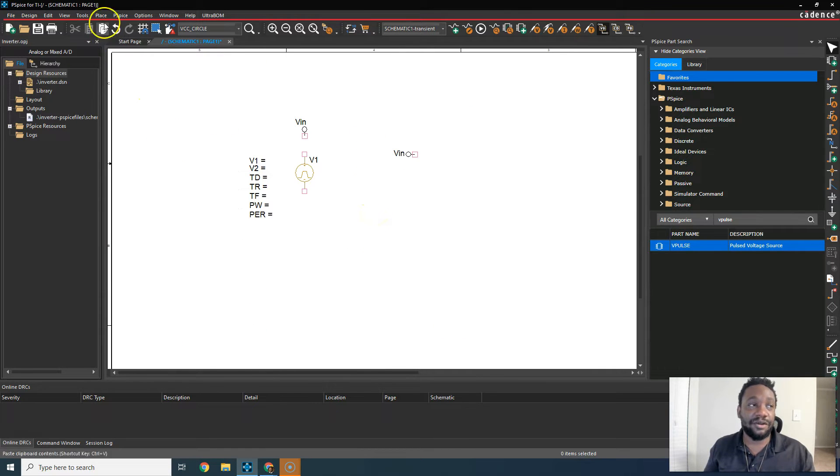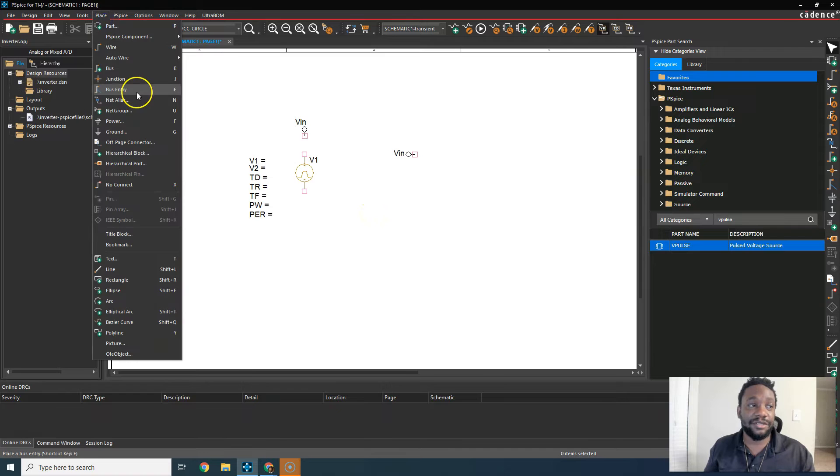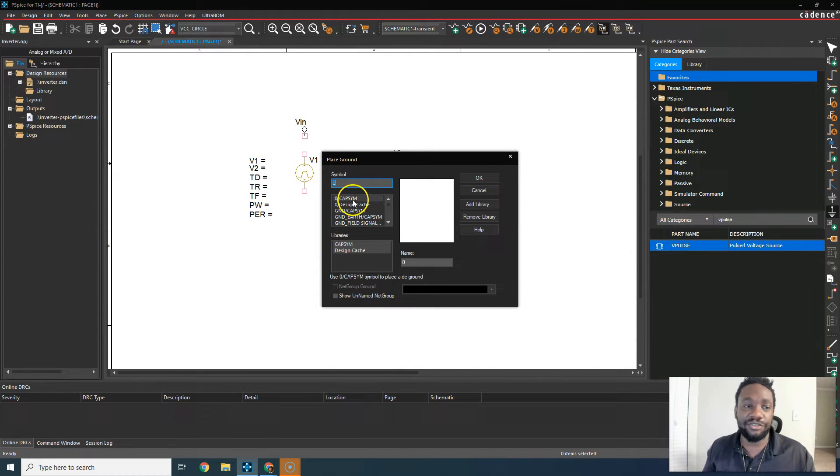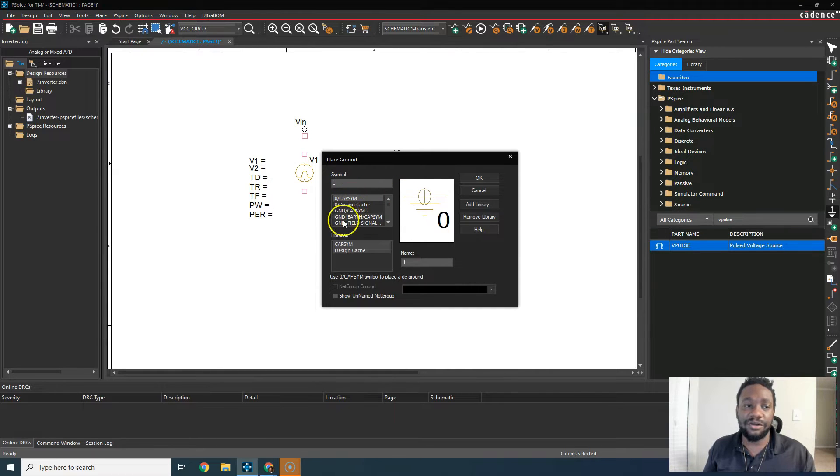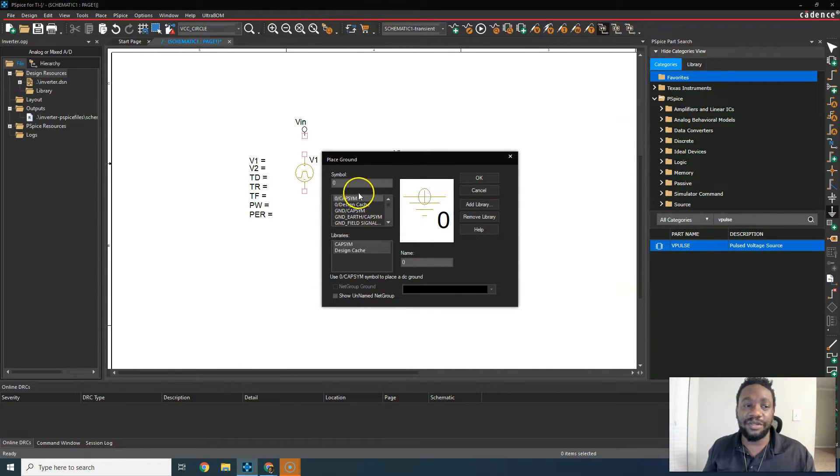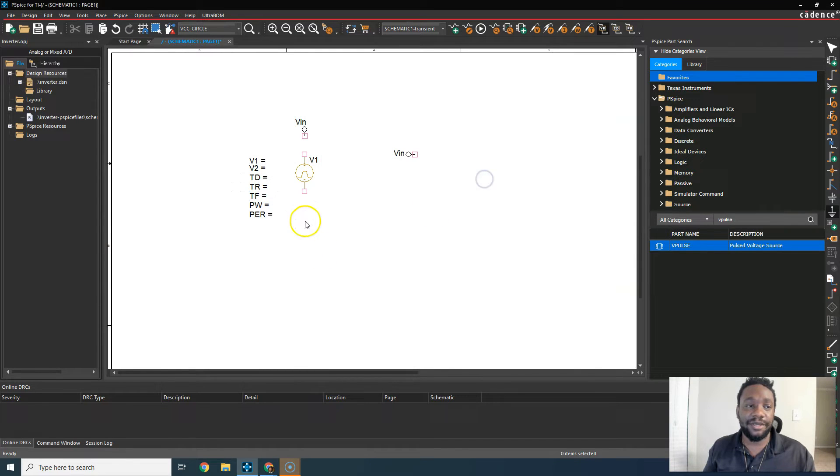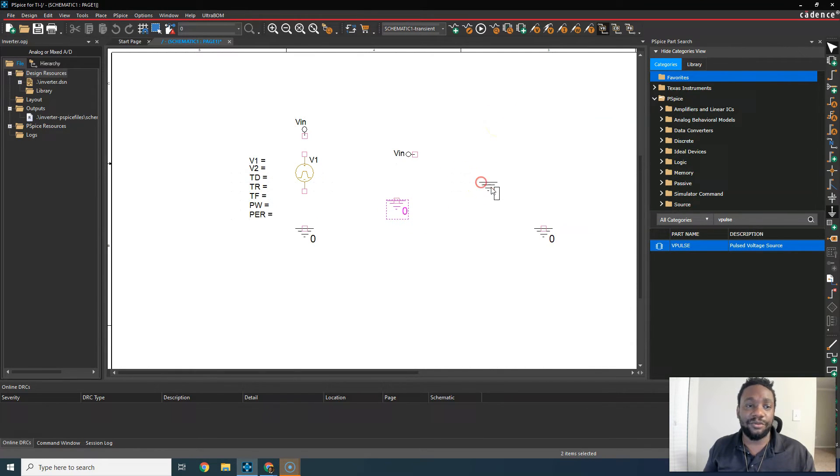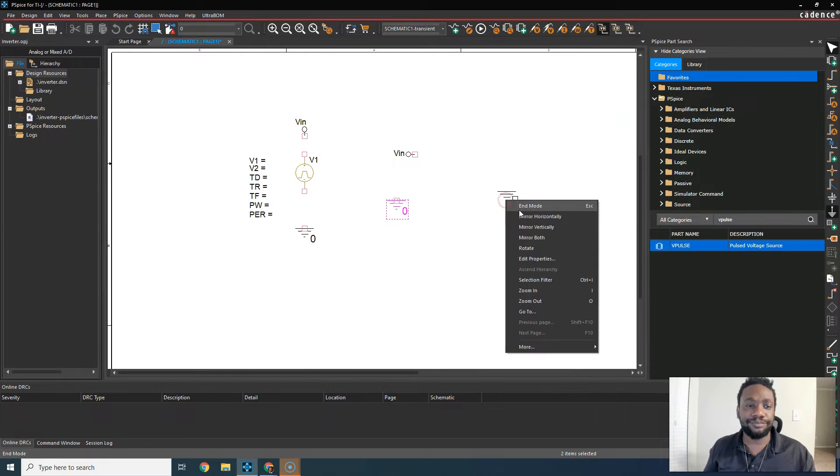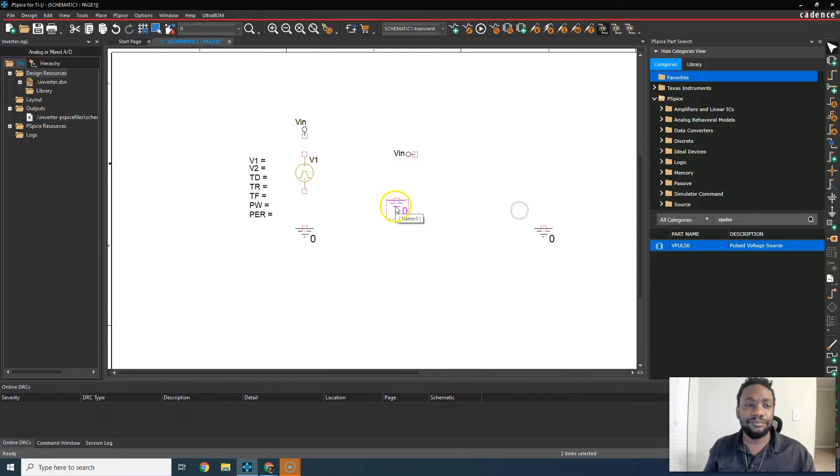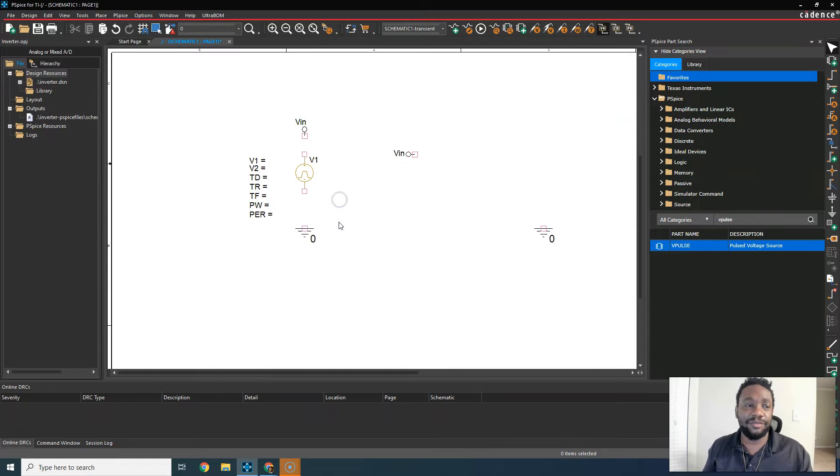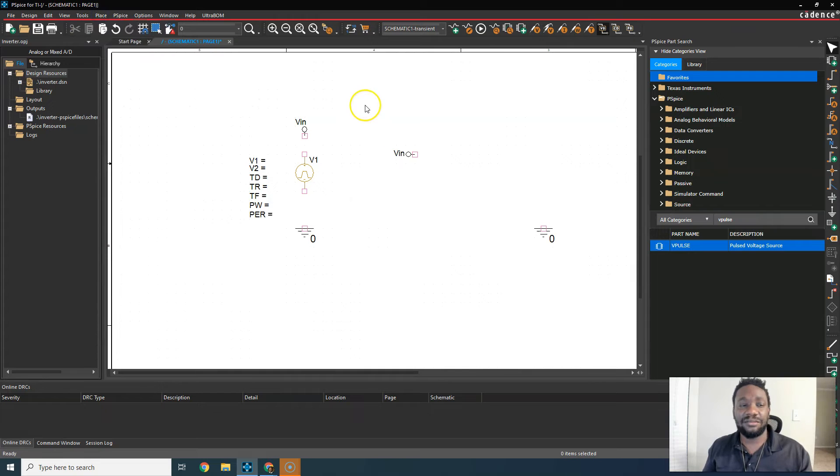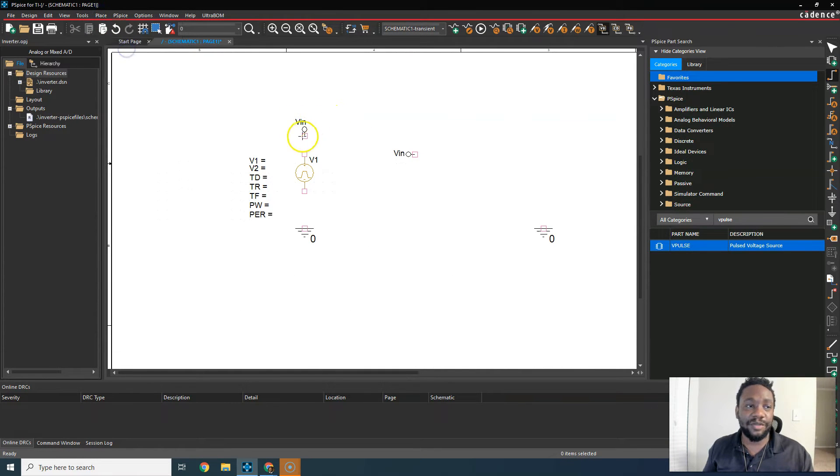Let's place ground. Go to place ground. There's a specific ground you have to choose. Go with zero cap sim. It's not called GND. The one that PSPICE needs is called zero. So click OK and place that. We'll need another one for the N-channel MOSFET. Right click and load. If you place something by mistake, just delete it with your keyboard. Place a wire. Let's place wire or W on your keyboard to make the connection.